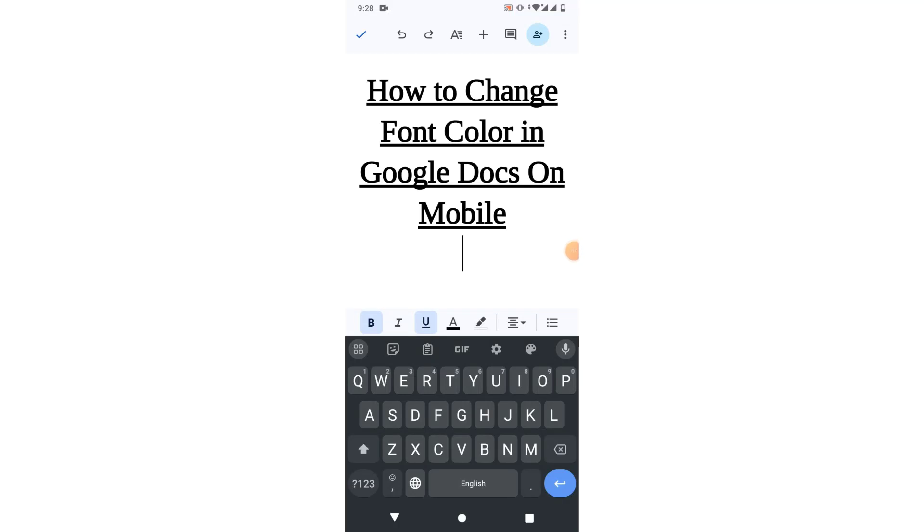Hello friends, welcome to your very own channel Femi How. In this short video tutorial you are going to learn how to change font color in Google Docs on mobile. Friends, you can see on your screen